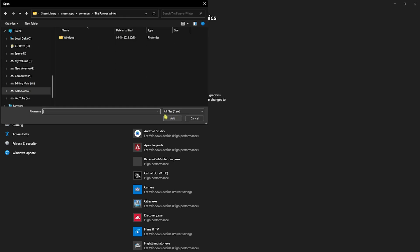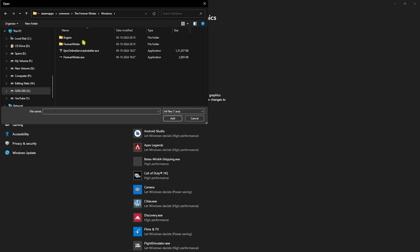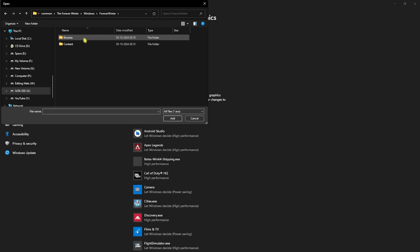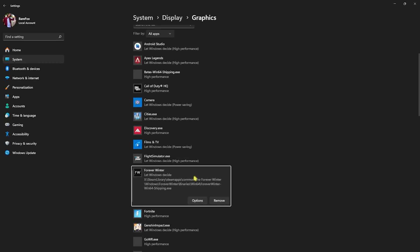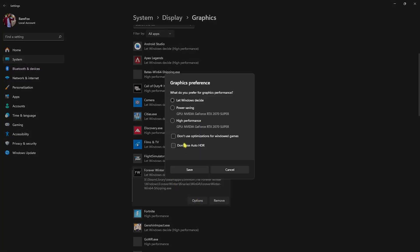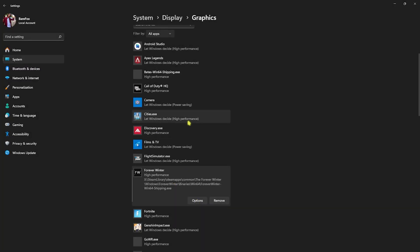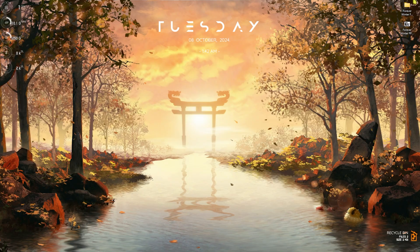Go to the install location of your game. Head over to Windows, then Forever Winter Binaries Win64, and select the Win64 Shipping.exe. Once you add that, head over to Options, click on High Performance, then click on Save. This will utilize your GPU primarily for rendering the game.